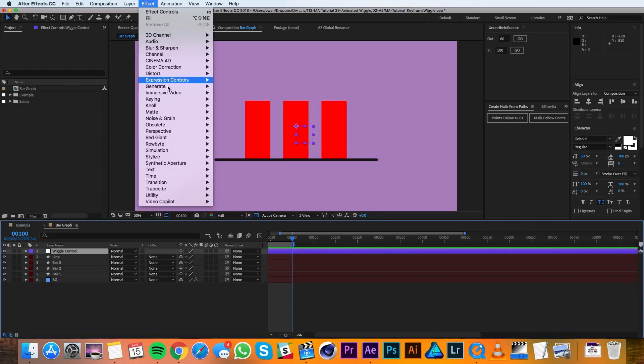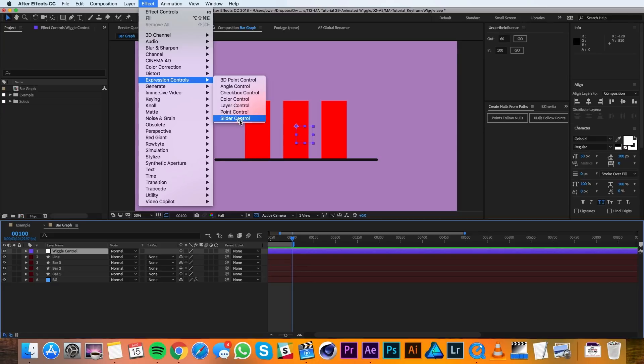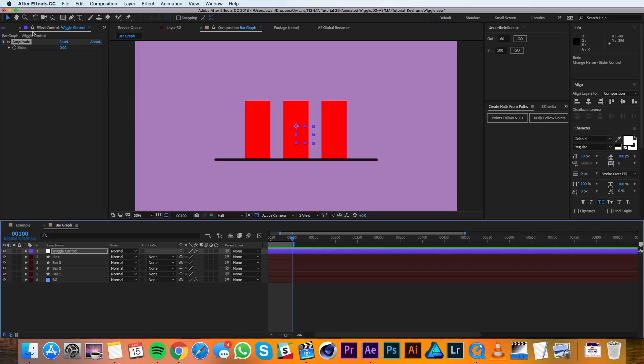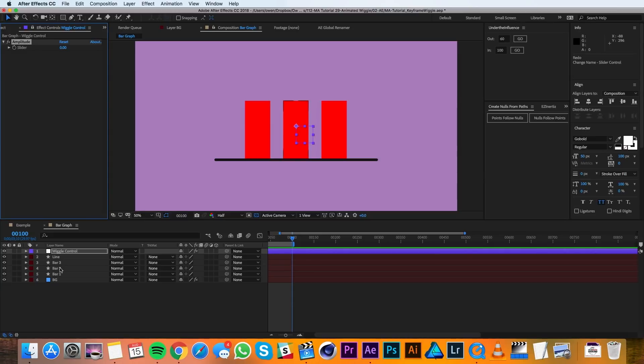Then I'll go up to Effect, Expression Controls, Slider Control and I'll rename this effect to be Amplitude. Then I'll lock the Effects Controls to make sure that this window stays here so I can link back to it with a pickwhip.